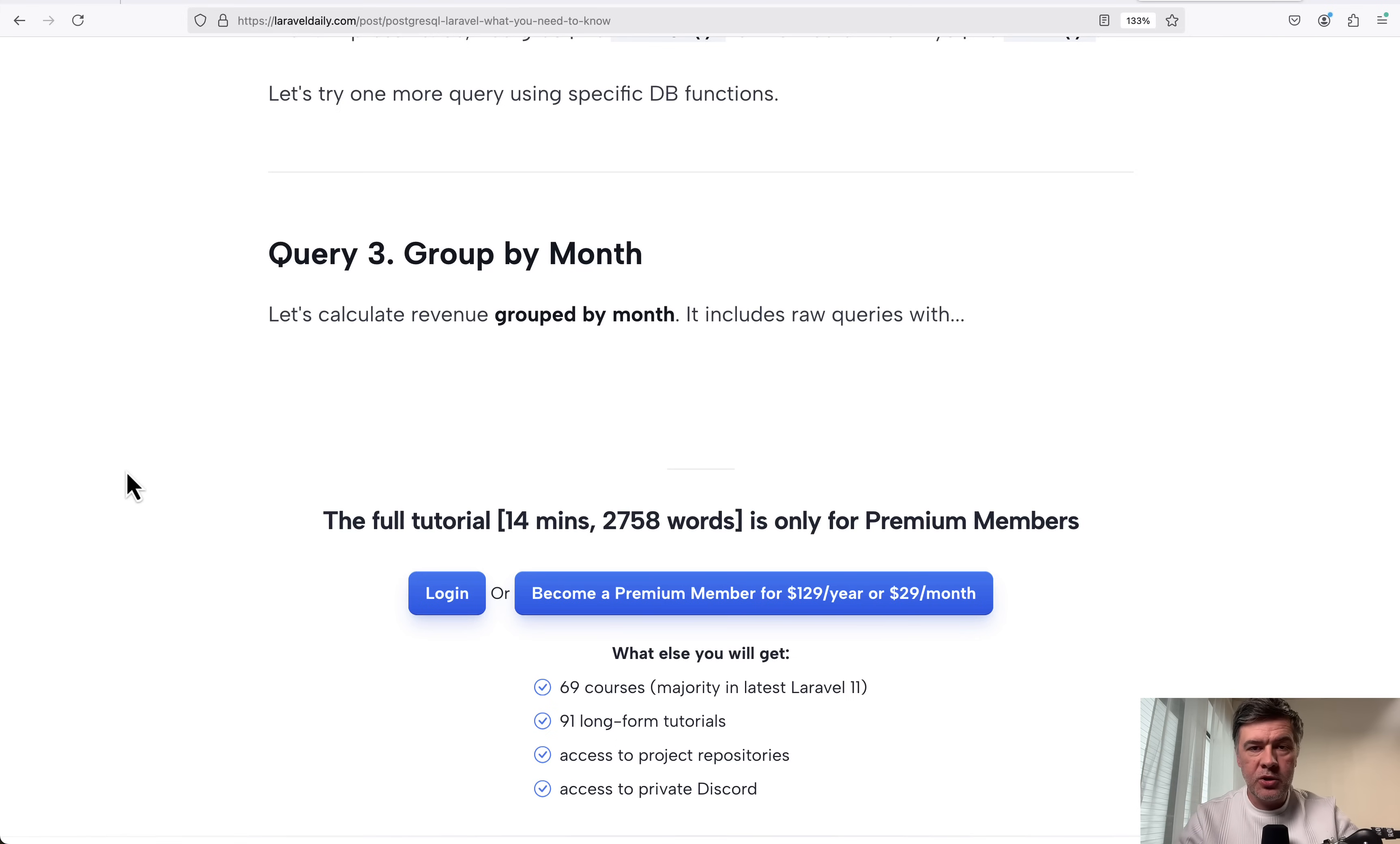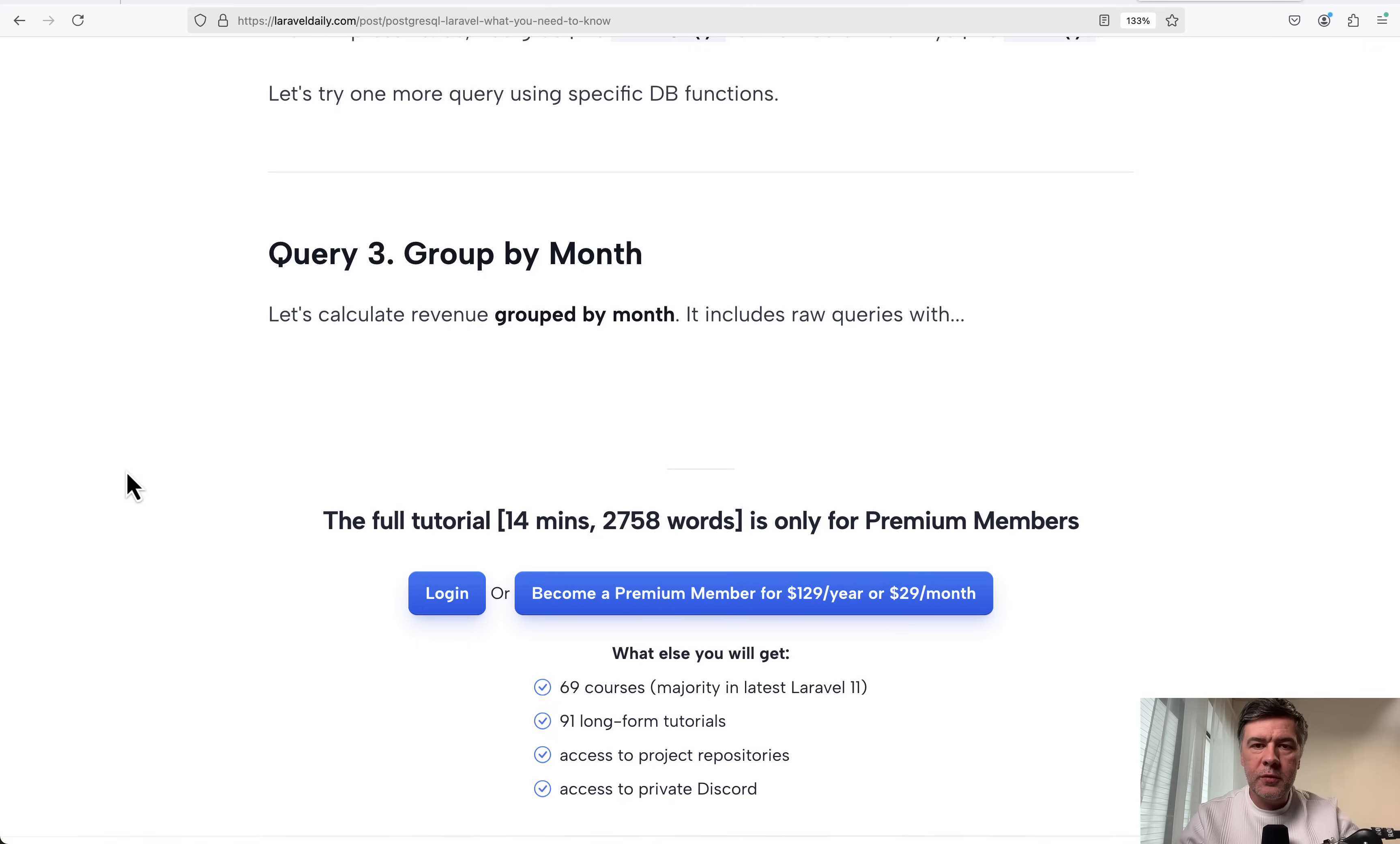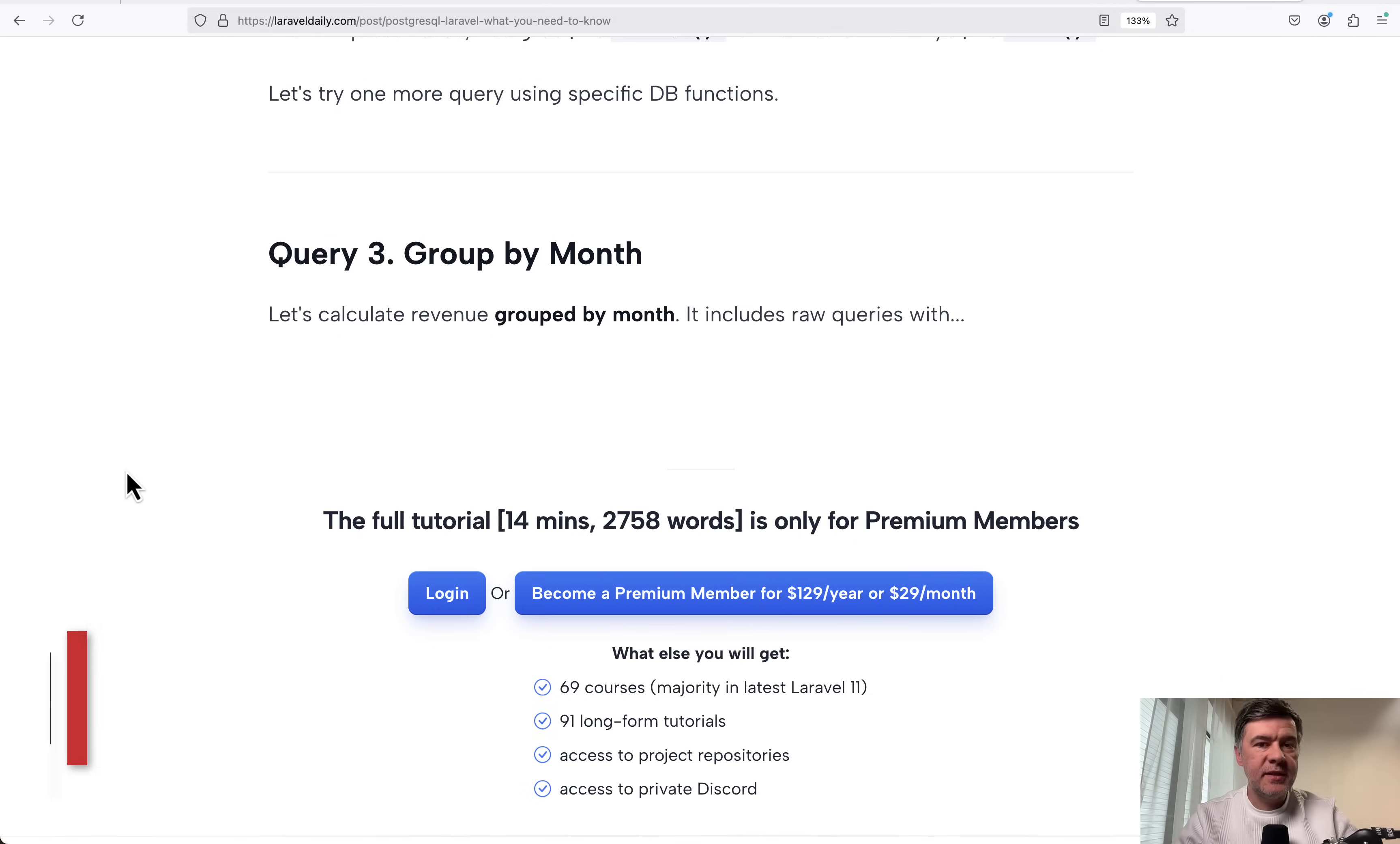Existing project migration to PostgreSQL is pretty tricky and I would advise you to do it only if you really know what you're doing and why. What do you think? What is your experience with PostgreSQL? Maybe I misinterpreted something or missed something. Let's discuss in the comments below as usual. That's it for this time and see you guys in other videos.